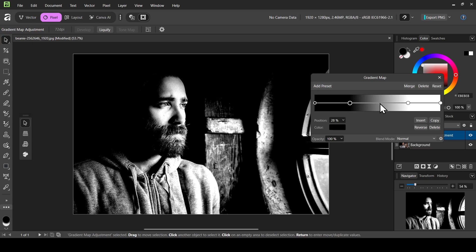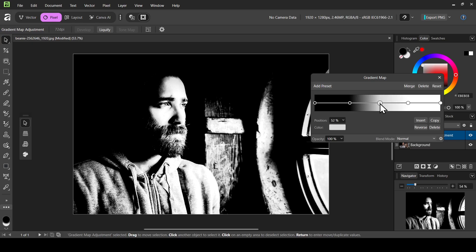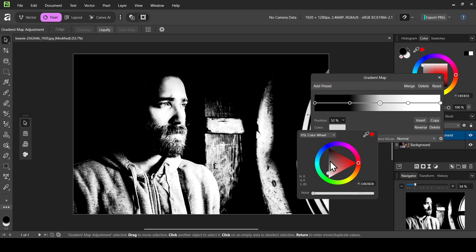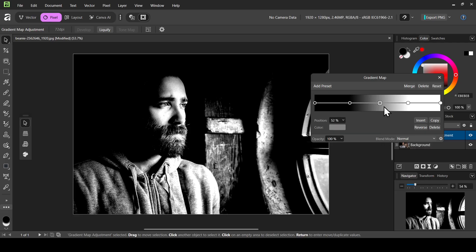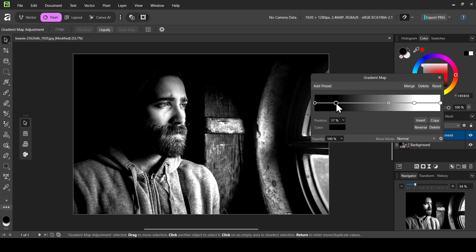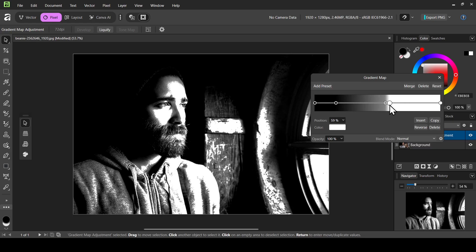You can also add another point here — left click, then left click on the color. I'll add a gray color in the middle. You can adjust here until you find the effect you like. If I increase it a little bit, as you can see it will brighten the highlights.